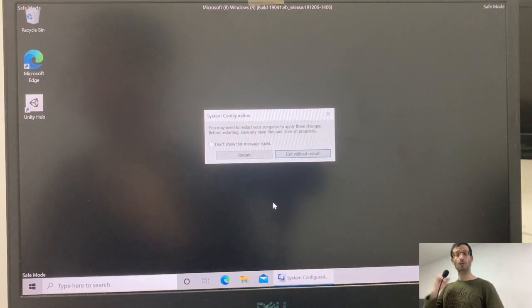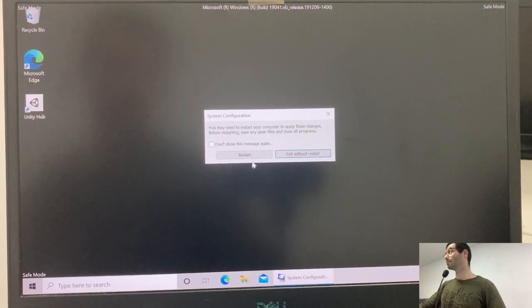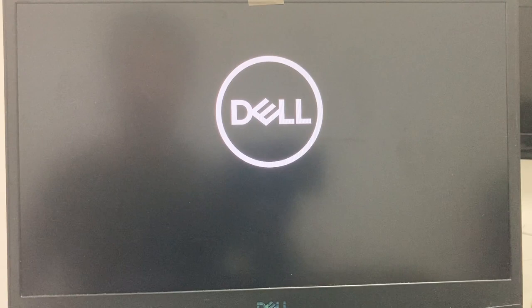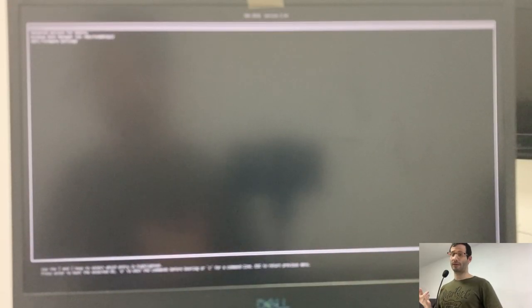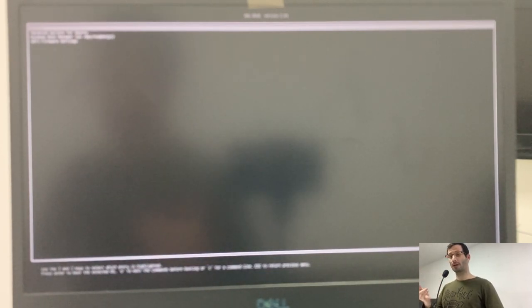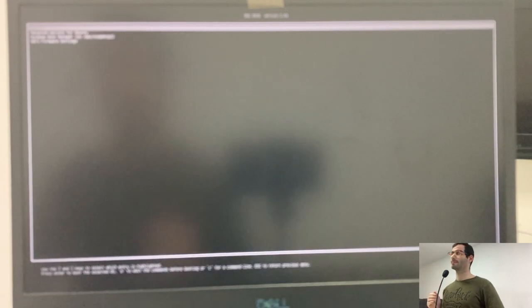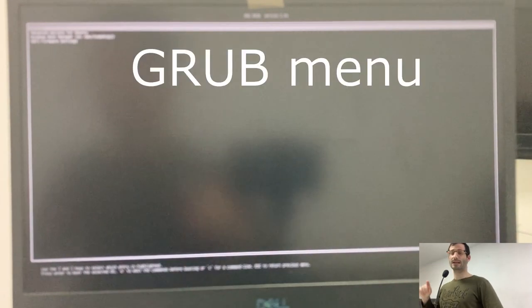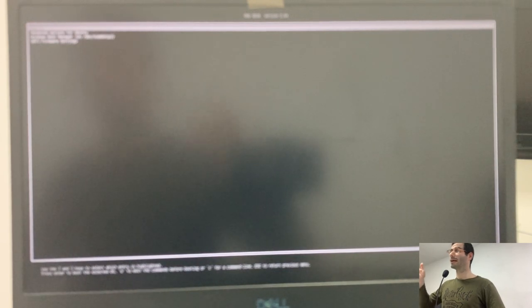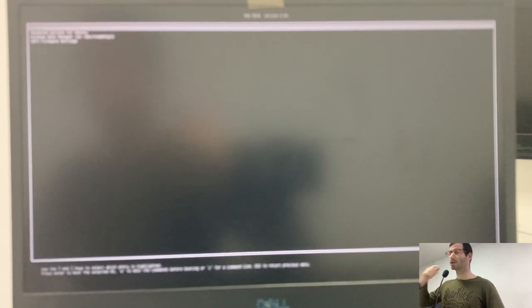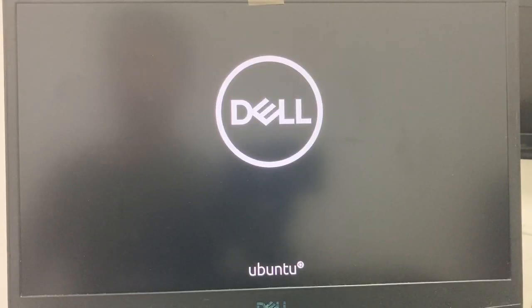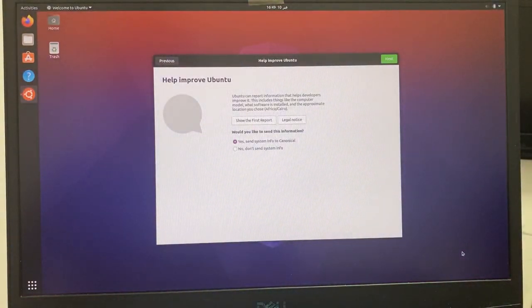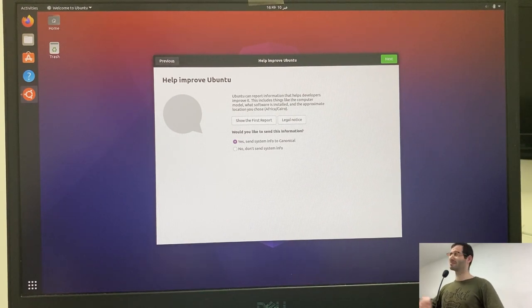As you see, since I didn't tap F12 now and just let the computer boot with the default option, it loaded Ubuntu. Because it was the first option in the boot options. And now we can see the GRUB menu. And here we have Ubuntu and advanced options. And we can also load Windows from here. So let's just go with Ubuntu. And Ubuntu loaded successfully, ready for use.